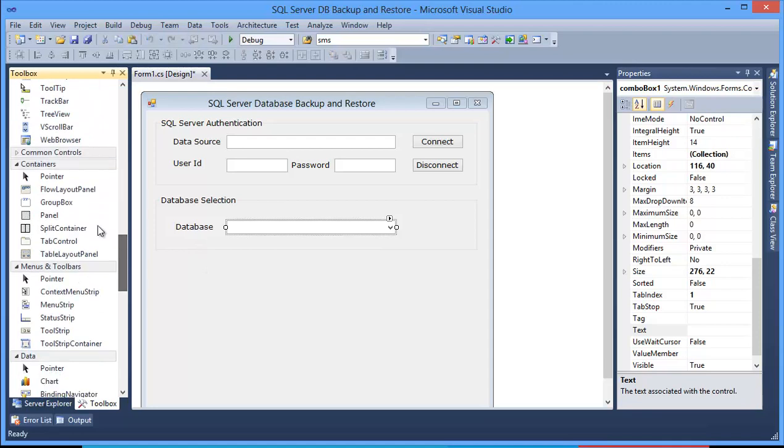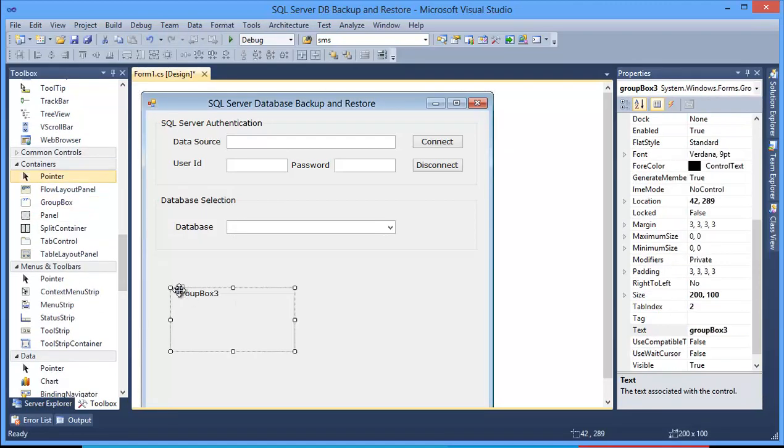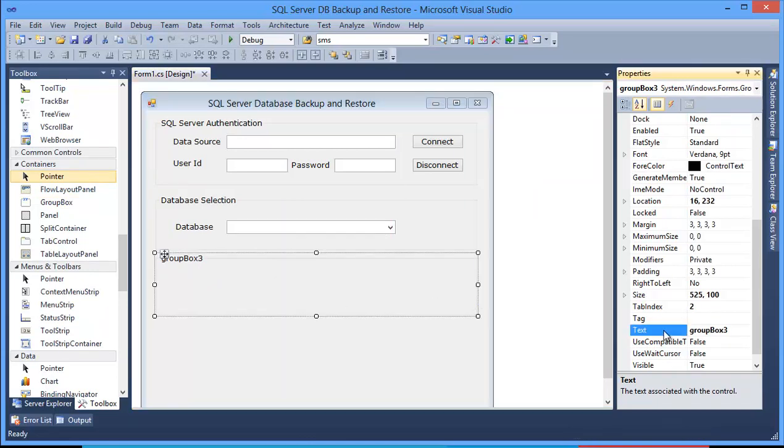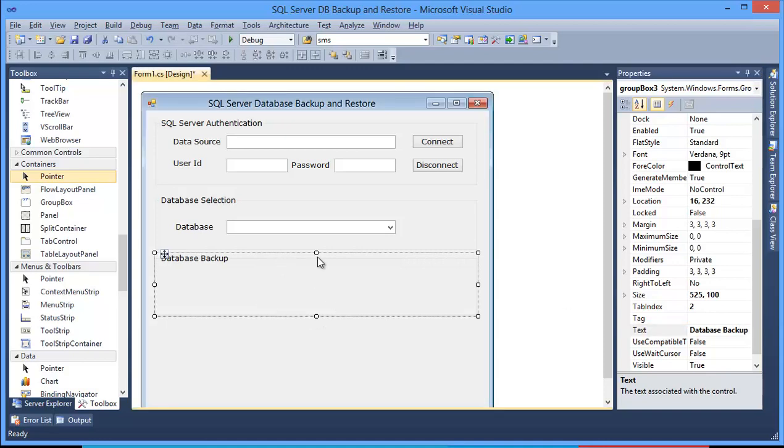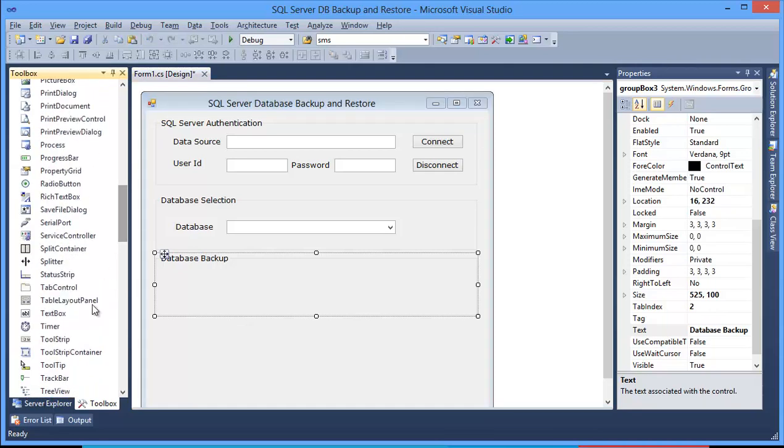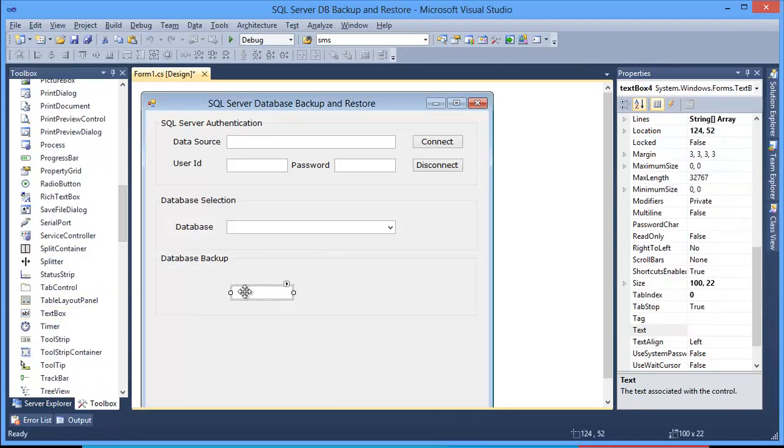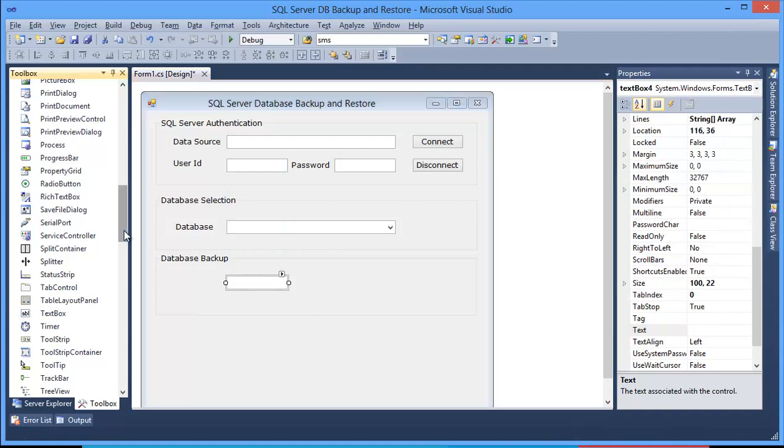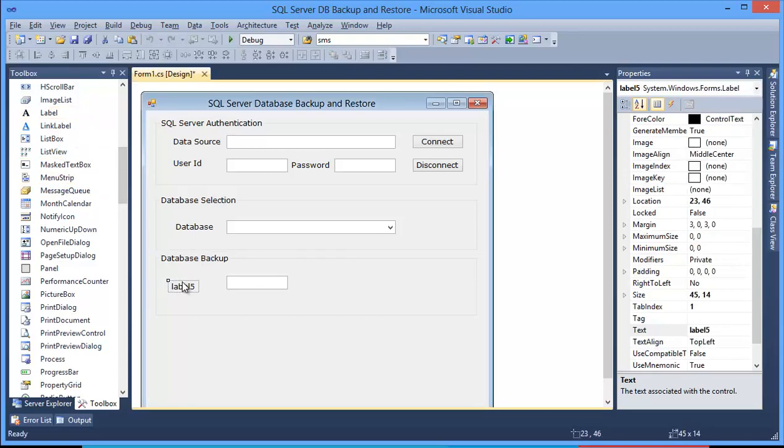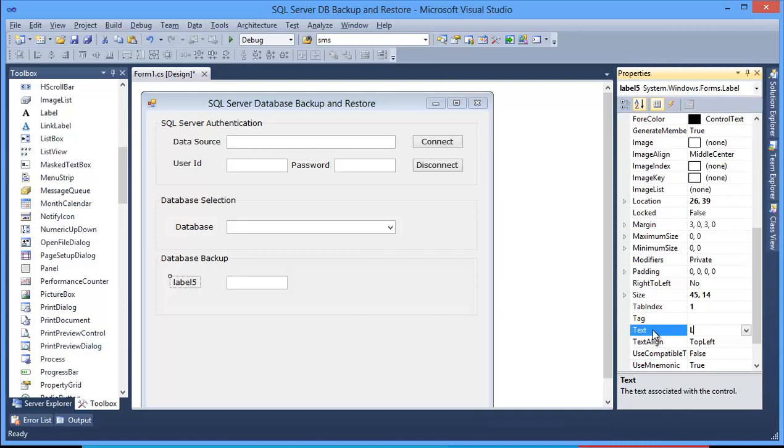Then another group box, this is for Database Backup. In the backup group box, I need a text box for the destination, where database should be backed up. Location.